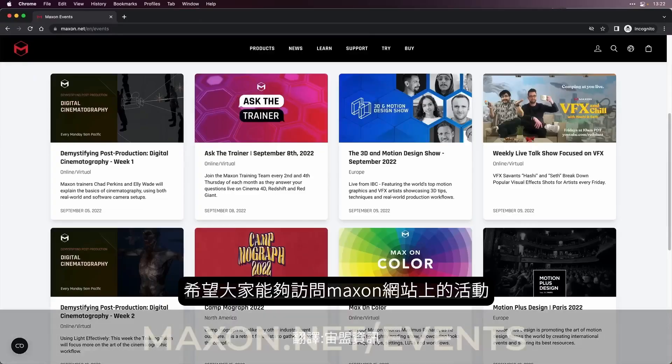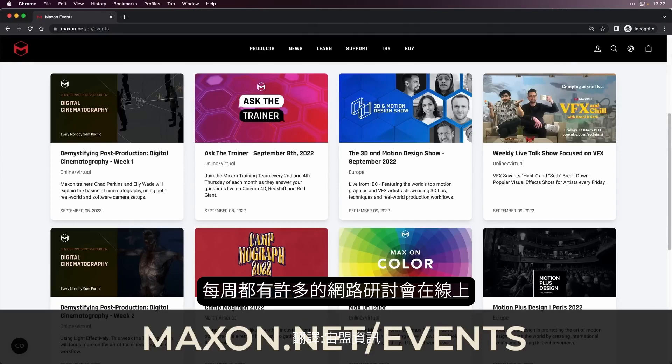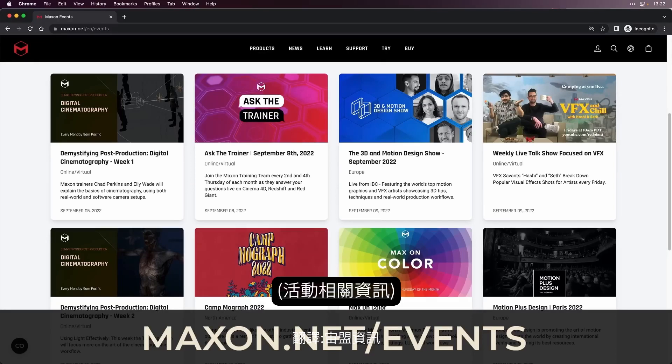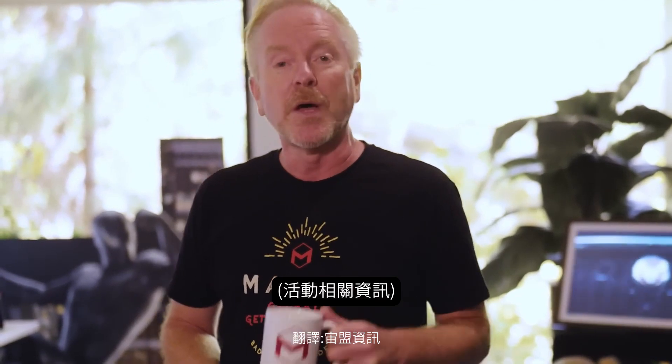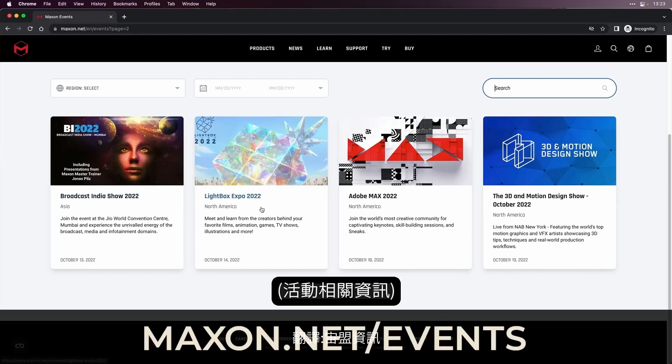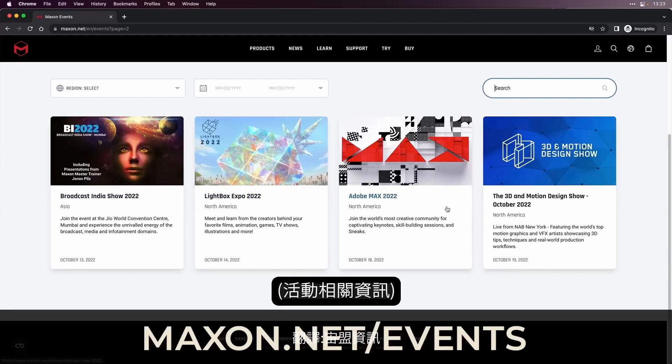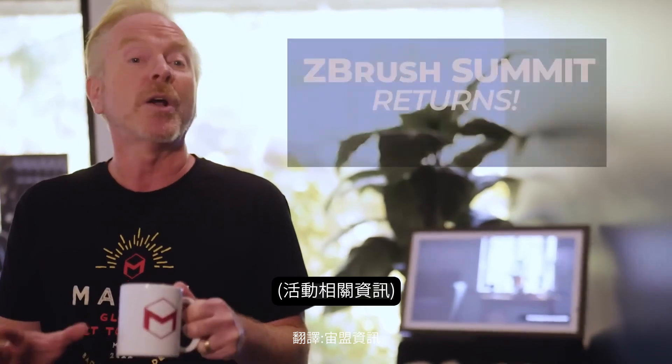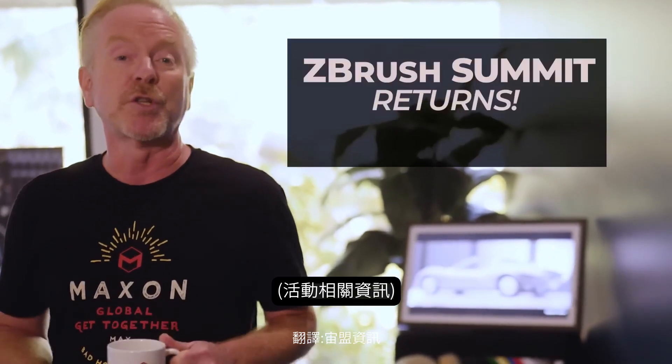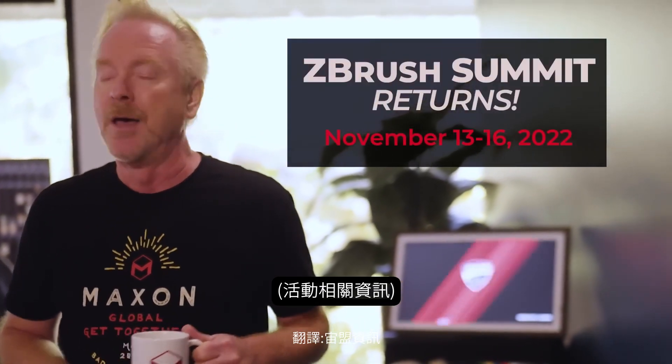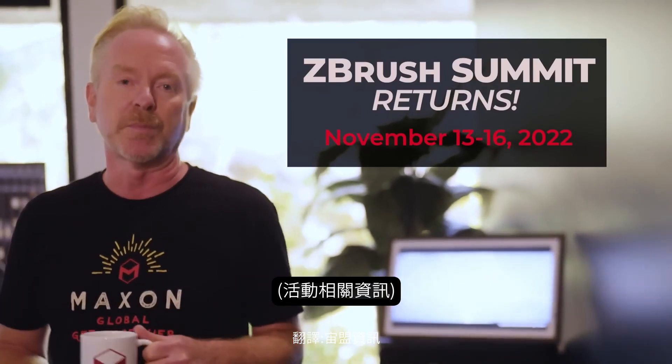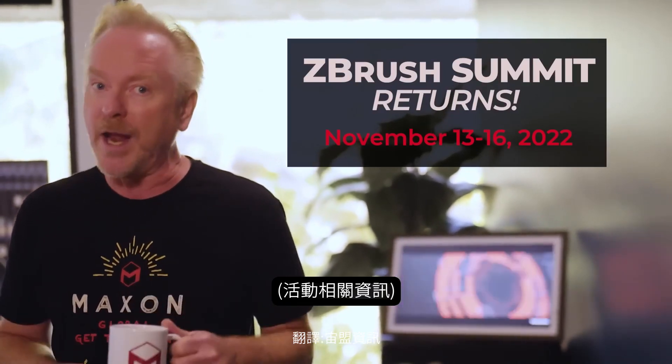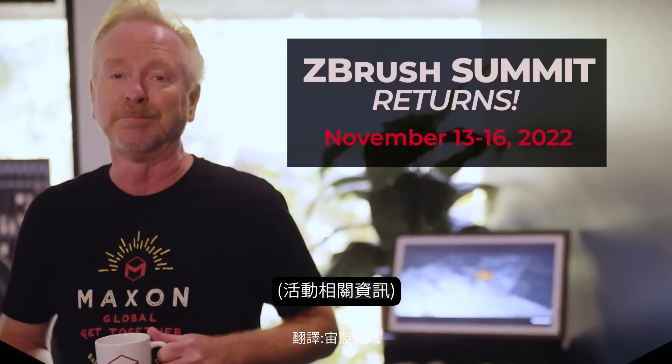As always, I encourage you to visit the events page on our website. We have some incredible webinars happening every week, and industry events are returning with a vengeance. It was great to see some of you at NAB and SIGGRAPH, and tomorrow we kick off IBC in Amsterdam. Later this month we'll be sponsoring the Motion Design Plus event, and in October you can see us at Broadcast India, Lightbox in Pasadena, Adobe Max in LA, as well as NAB New York. And I'm super excited to announce that ZBrush Summit will be returning November 13th through the 16th. The ZBrush team is putting together an incredible virtual experience with some great artists from major studios. Hope to see you there.